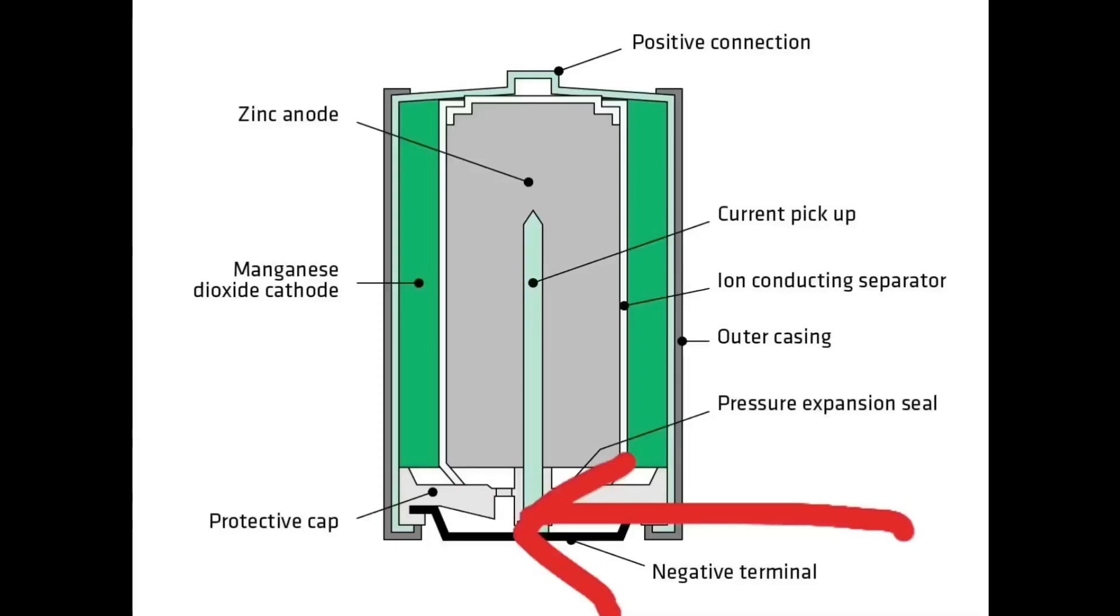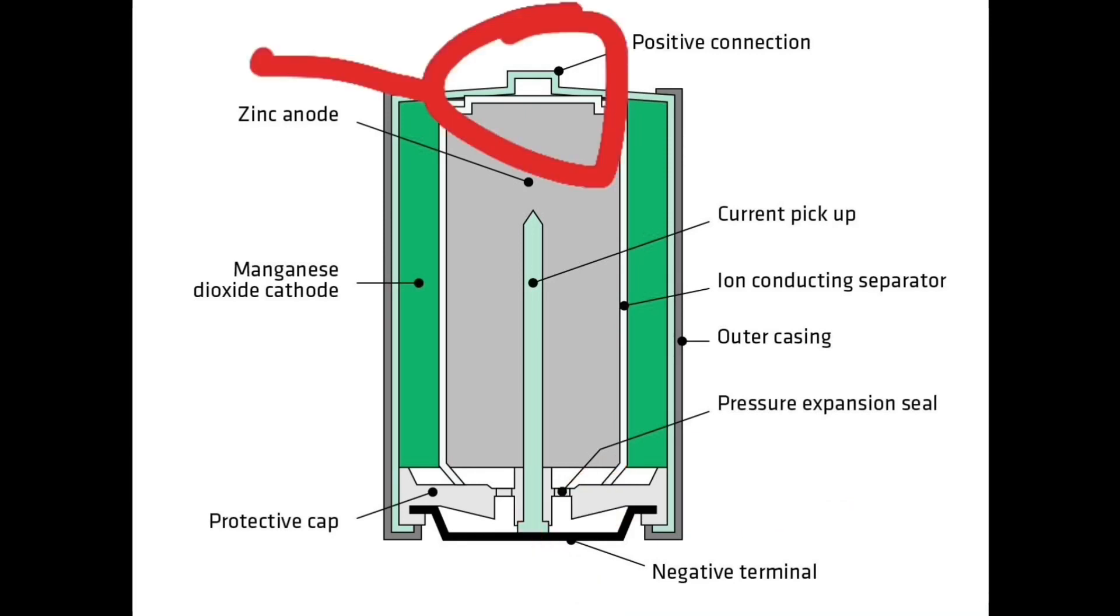So the anode, the negative terminal, reacts chemically with the electrolyte and starts shitting out electrons that start sticking to it.